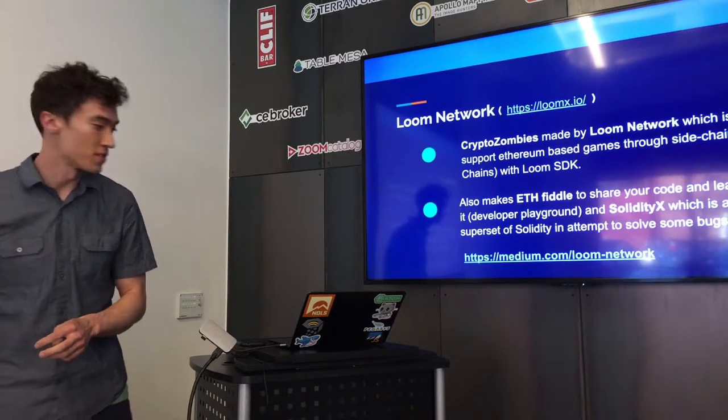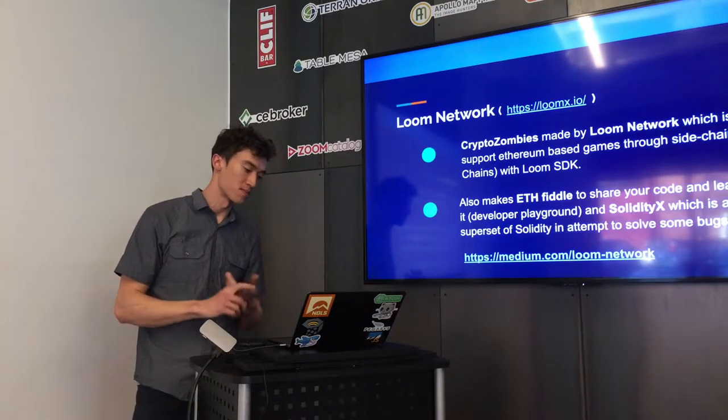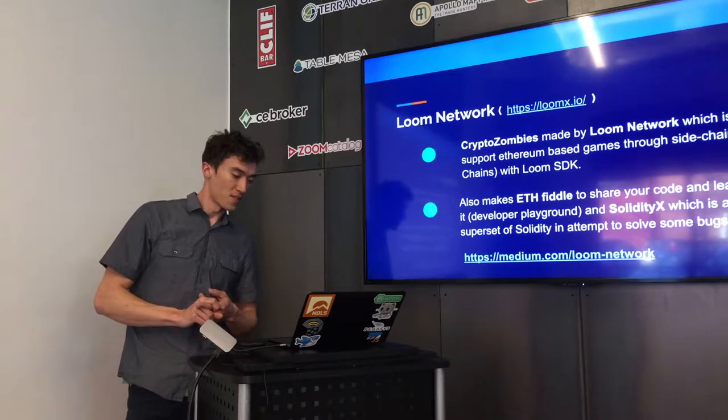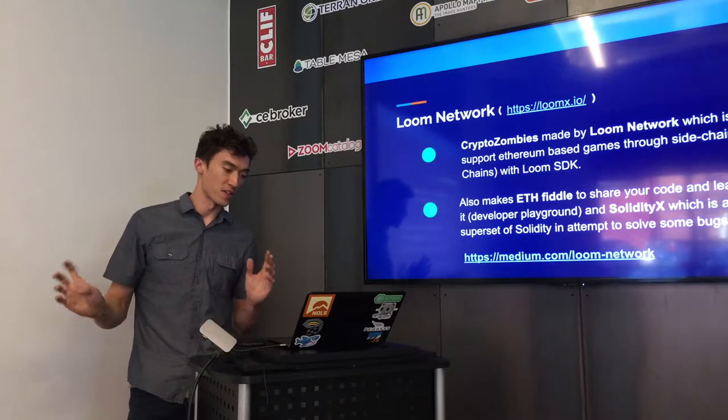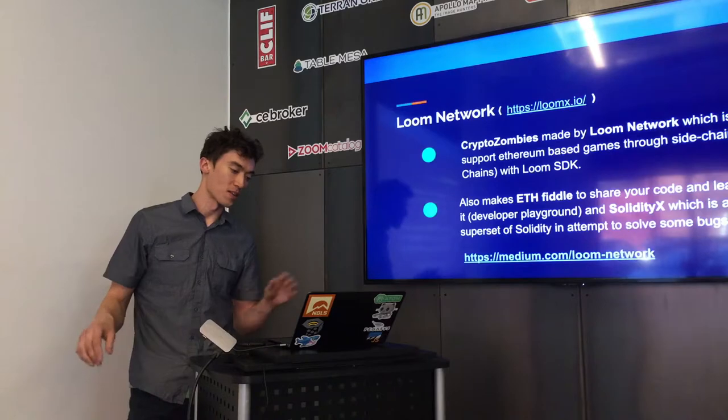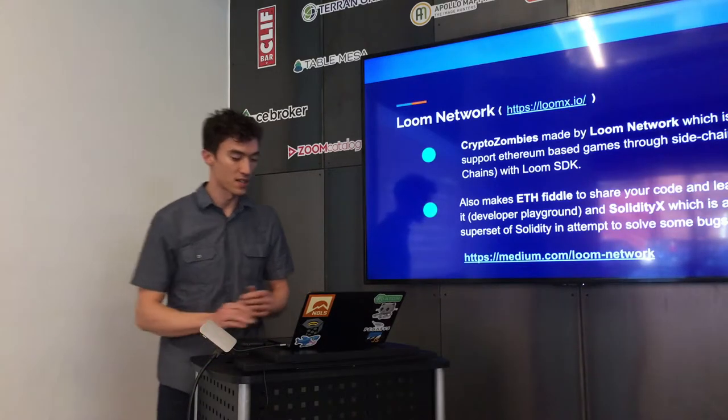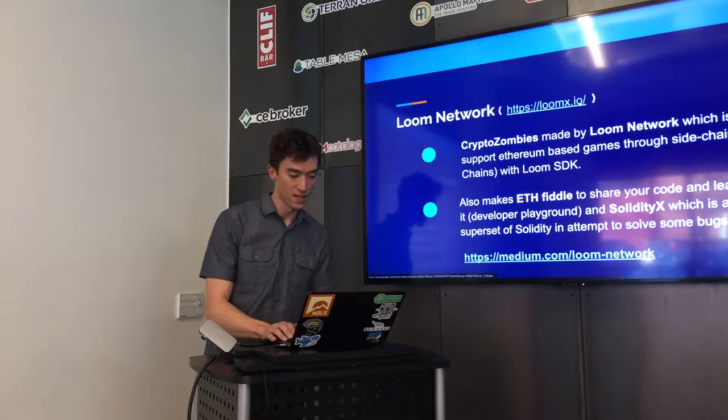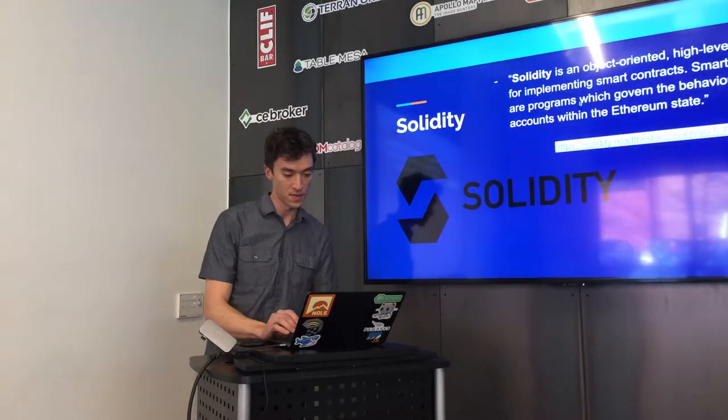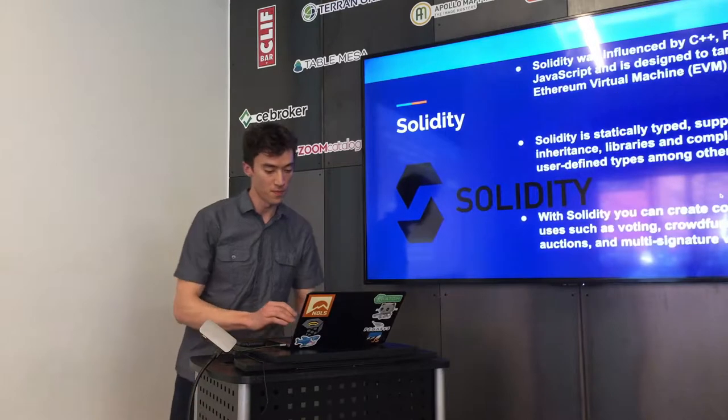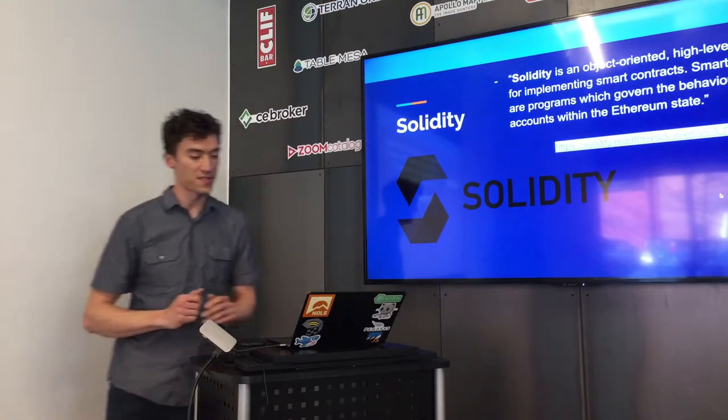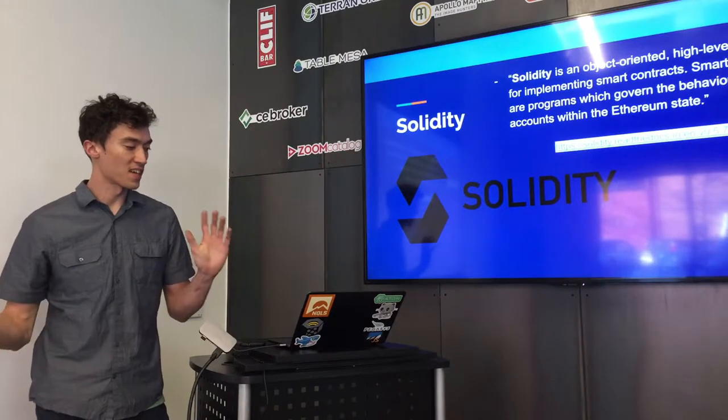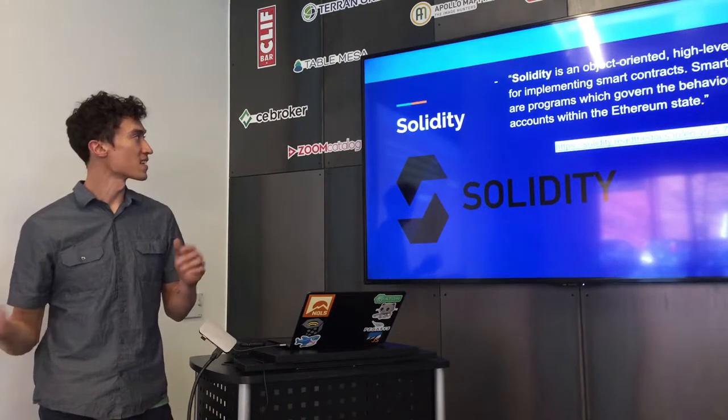They have a superset of Solidity, which they call SolidityX, which is just their way to try to work out some of the bugs. They have a whole bunch of other games, they just came out with a Zombies Battlefield or something based on Cryptozombies. They have a page on Medium that has a whole bunch of articles talking about their games and the ecosystem at large.